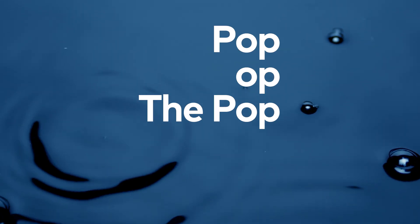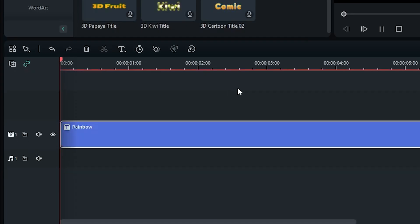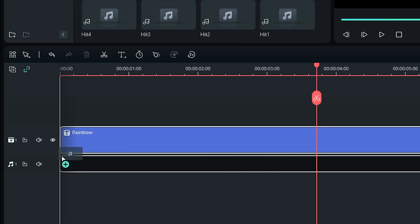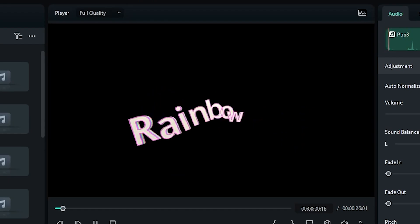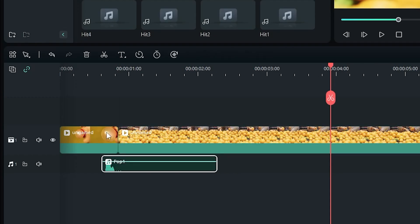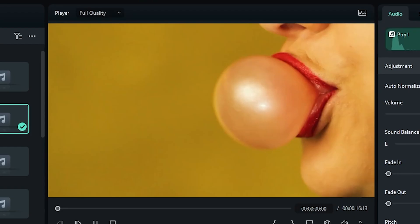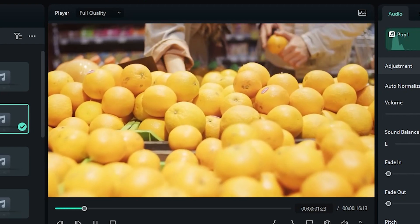The pop. The pop is one of the most versatile sound effects. You can use it for fun, whimsical titles, to hide cuts, and more.